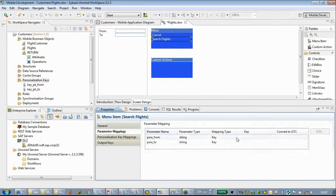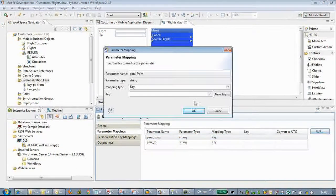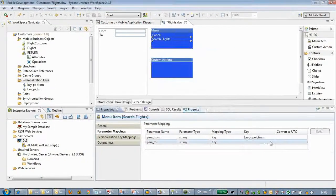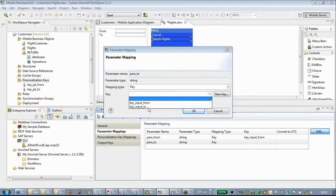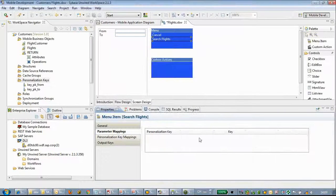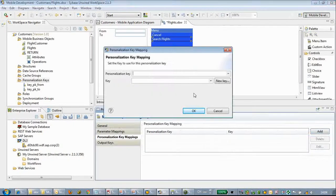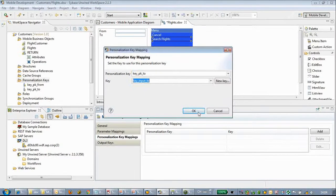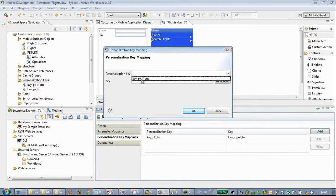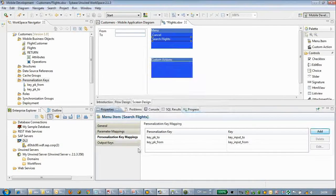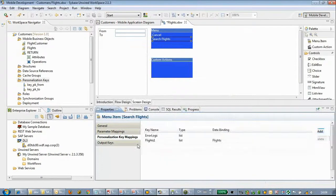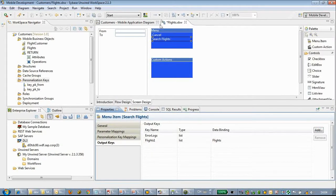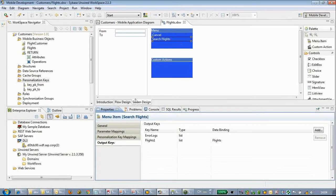Now we can select object query search flights. Now we can do parameter mapping. We can map the input key from and input key to. Also we will put the PK in the mapping. Let's do a save here.